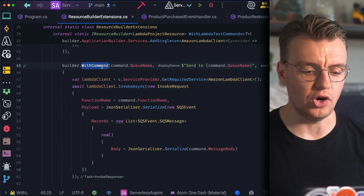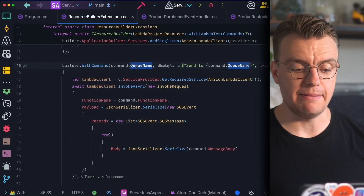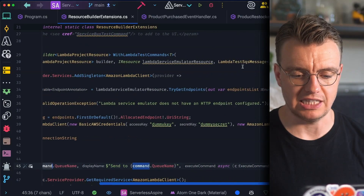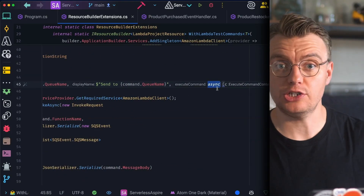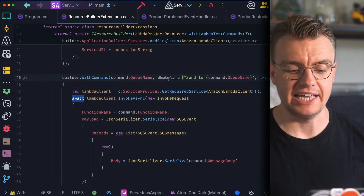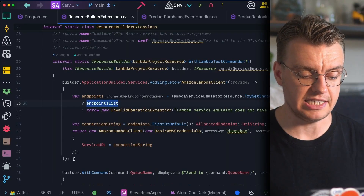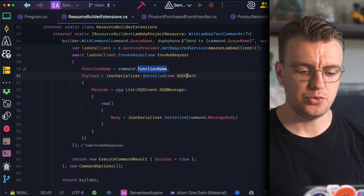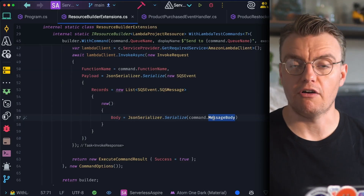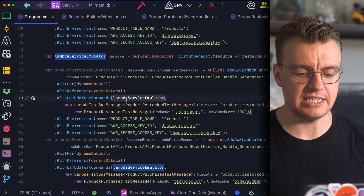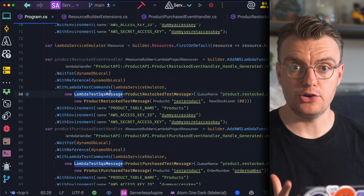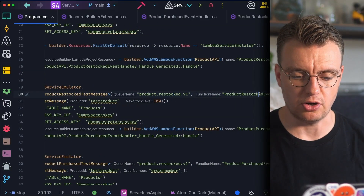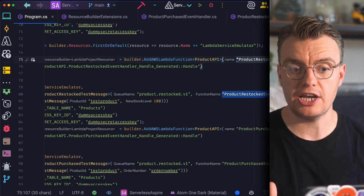On the `IResourceBuilder` interface, the `WithCommand` method lets you create a custom command in the dropdown. I create a new command with the queue name and a display name of 'Send to {queue name}'. A callback function is passed in that gets invoked when someone clicks that button in the Aspire UI — it grabs the Lambda client from DI and sends an invoke request using the function name, creating a new SQS event with the body set to the input message. So calling `WithLambdaTestCommands`, I pass in the Lambda service emulator, a `LambdaTestSQSMessage` of type `ProductRestockedTestMessage`, queue `product.restocked.v1`, function name `product-restocked-event-handler`.